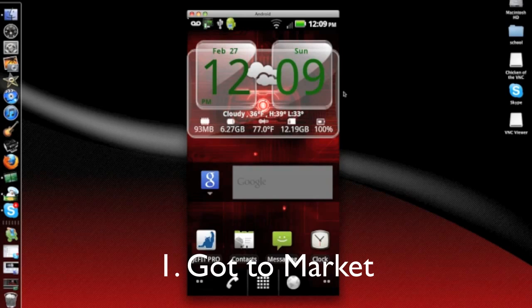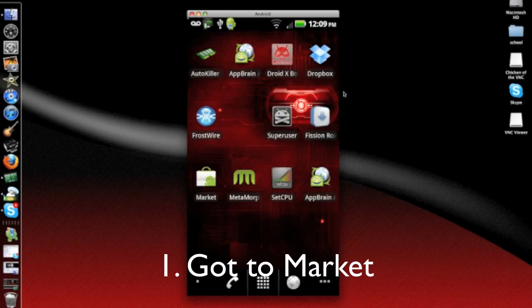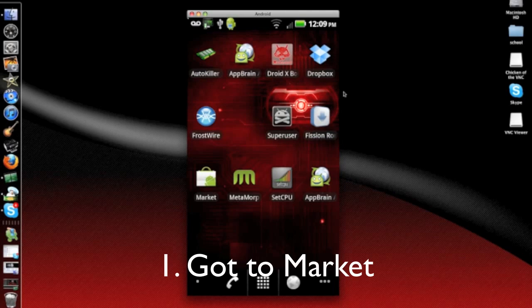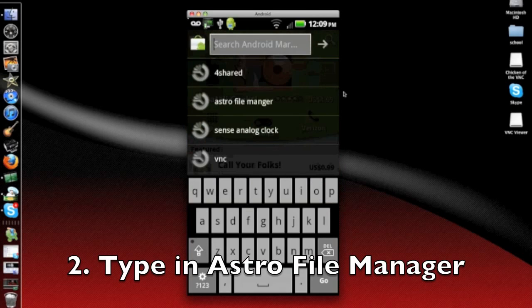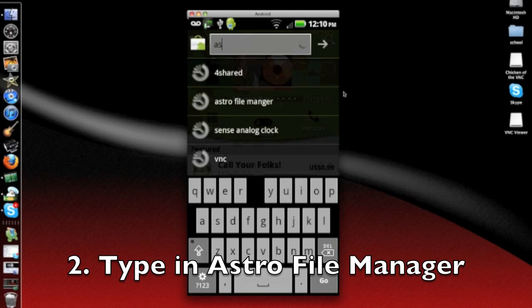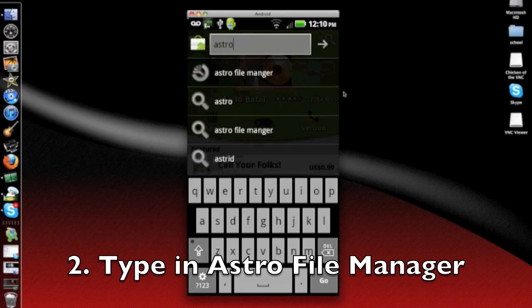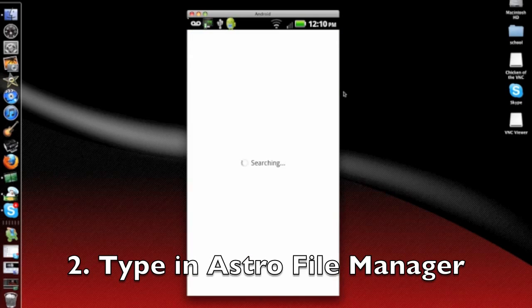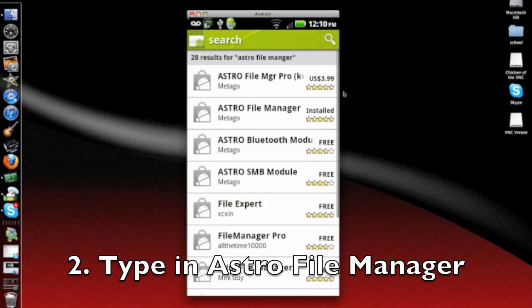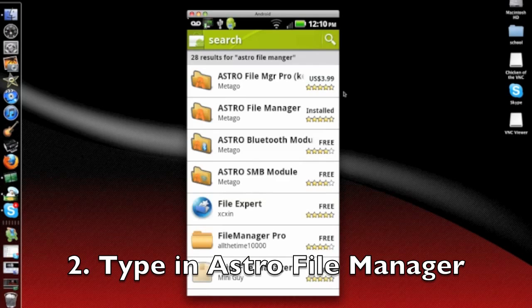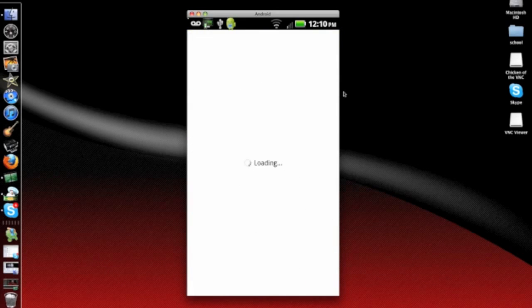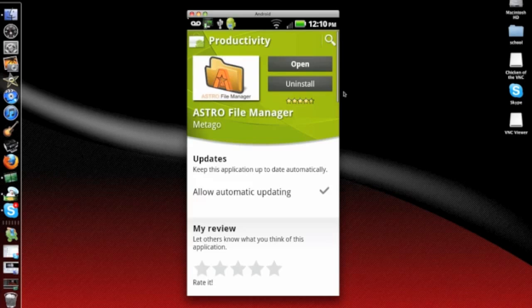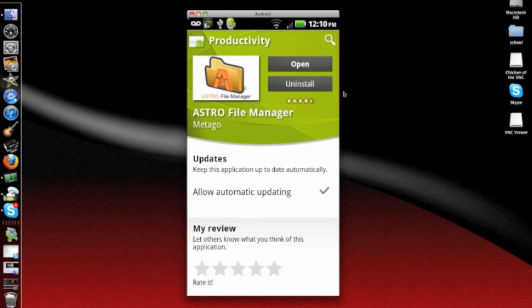First thing you would want to do is go to the market. Once you get to the market, you would want to go to the search and put in Astro File Manager. It will be the second one down, the free edition. As you see, I've already installed it, but just press the install button and install it on your phone.